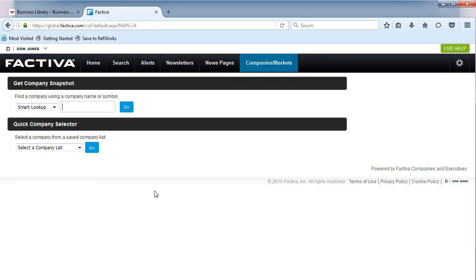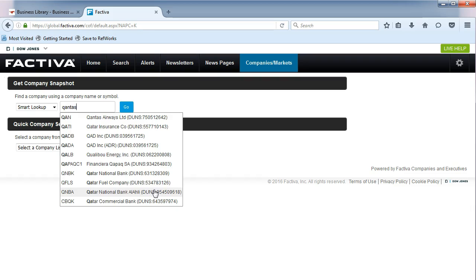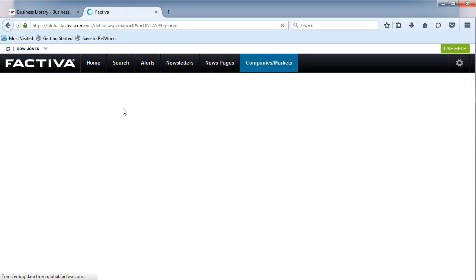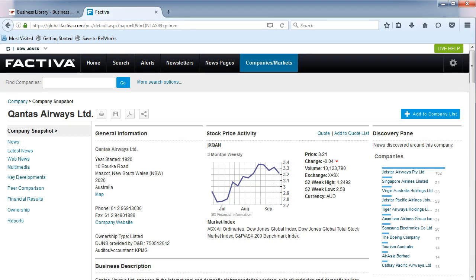In the Smart Lookup box, type in Qantas. Select Qantas Airways Limited from the list of choices. Here you will find a company snapshot.